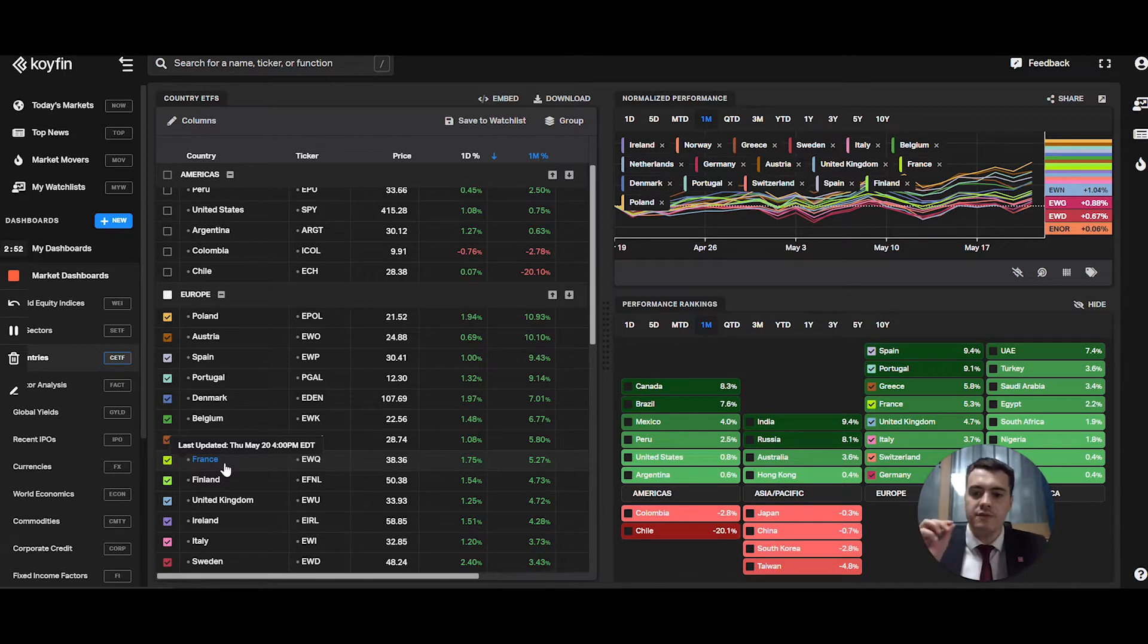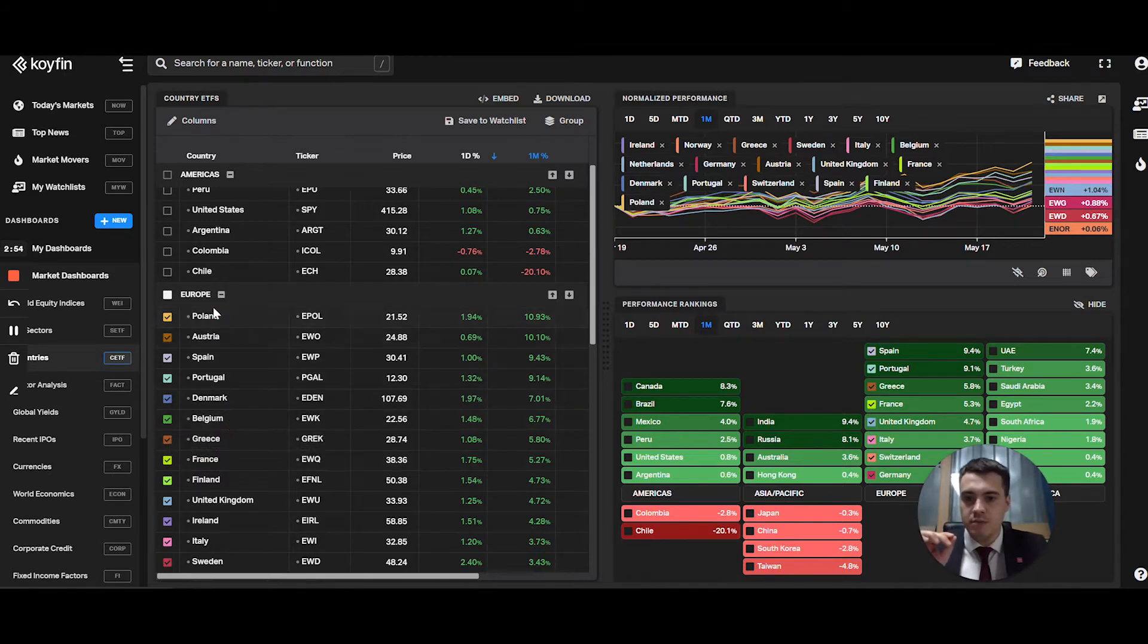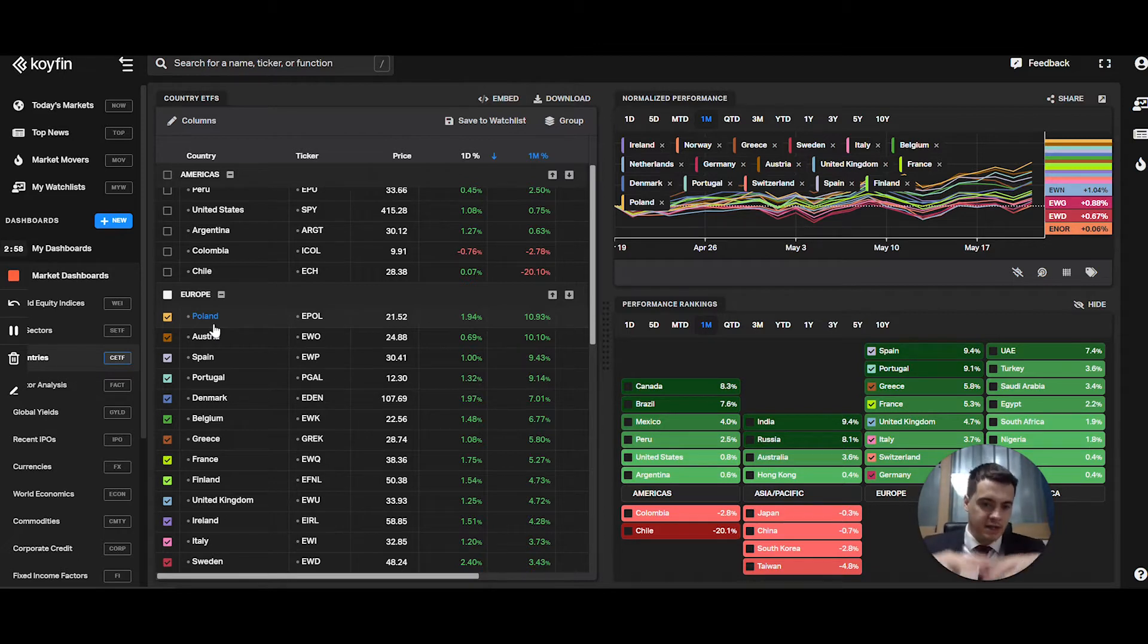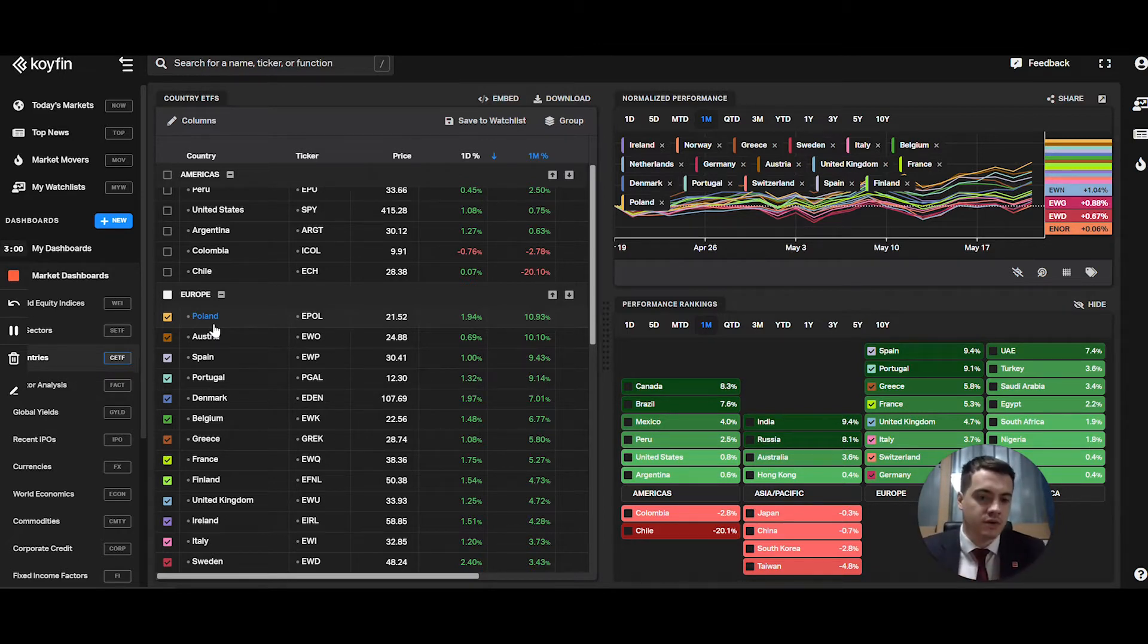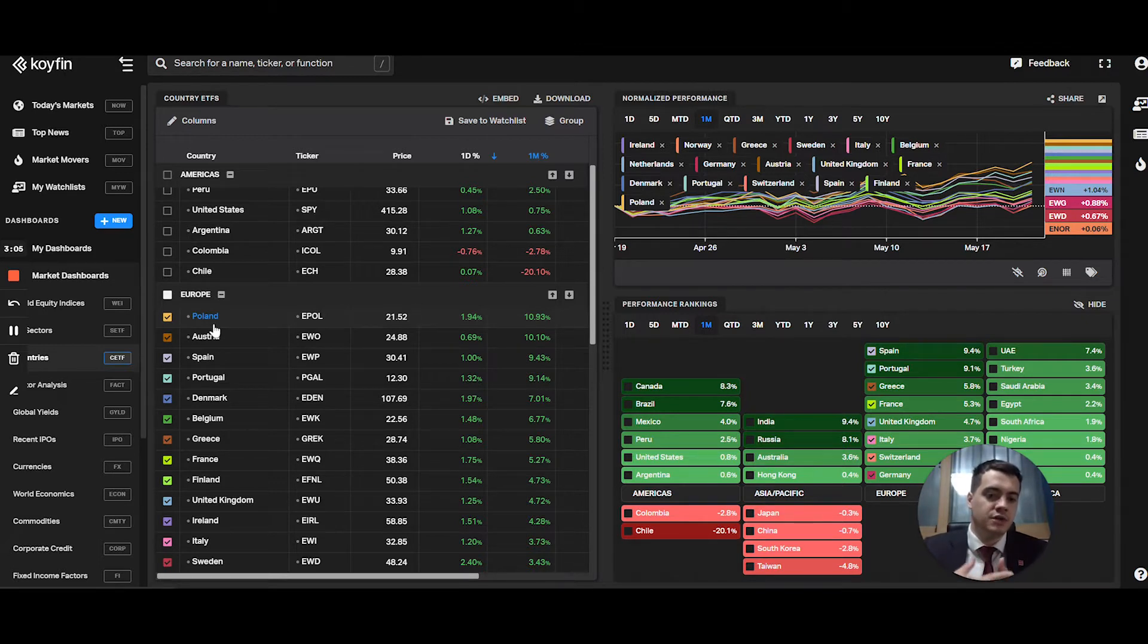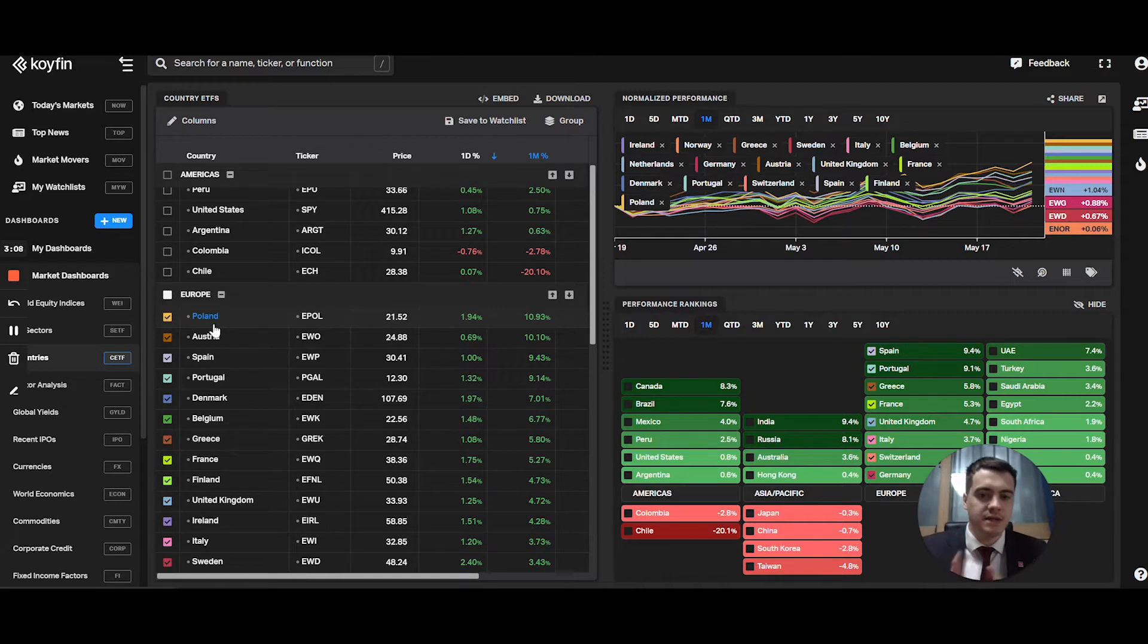If you go, for example, to Poland, you'll have exposure to a basket of Polish equities listed on the Warsaw stock exchange, but also you'll have exposure to the Polish Zloty. So that's the main difference.